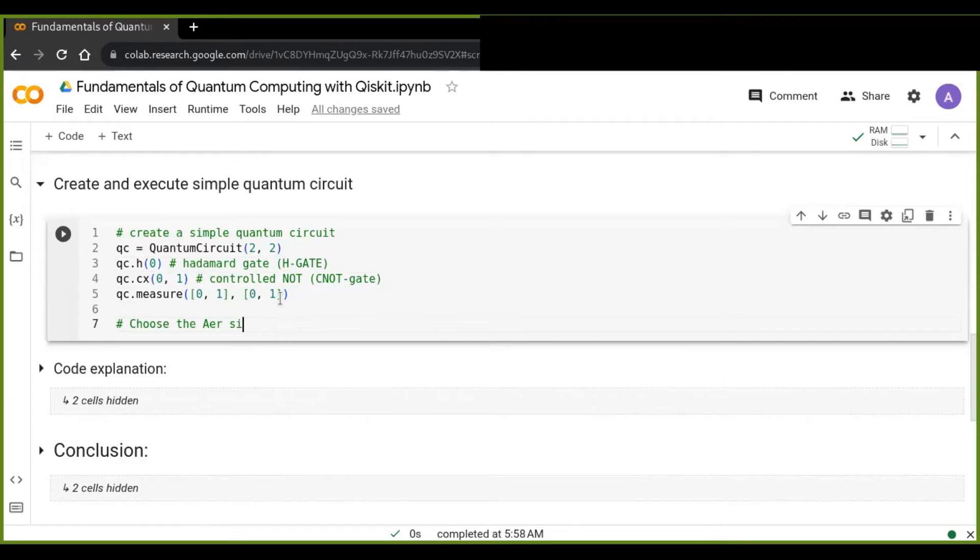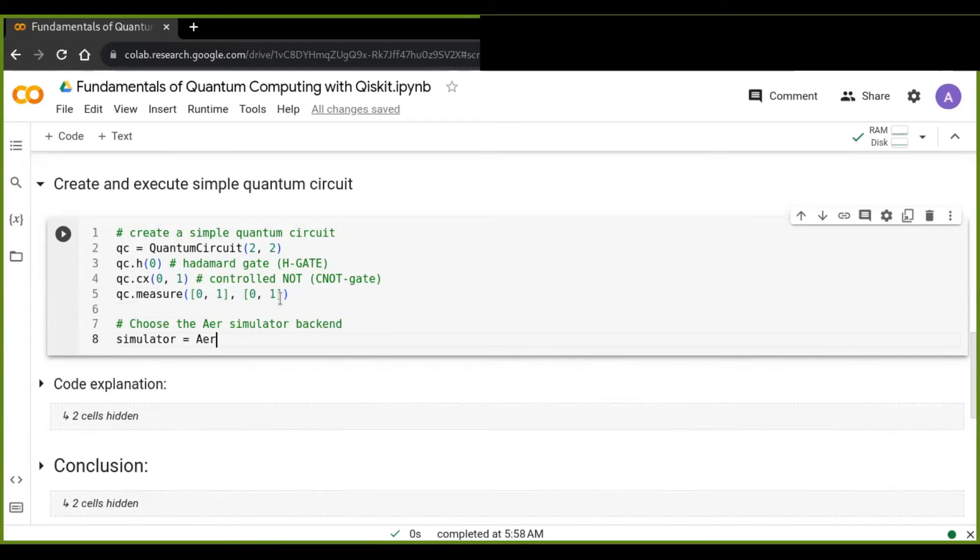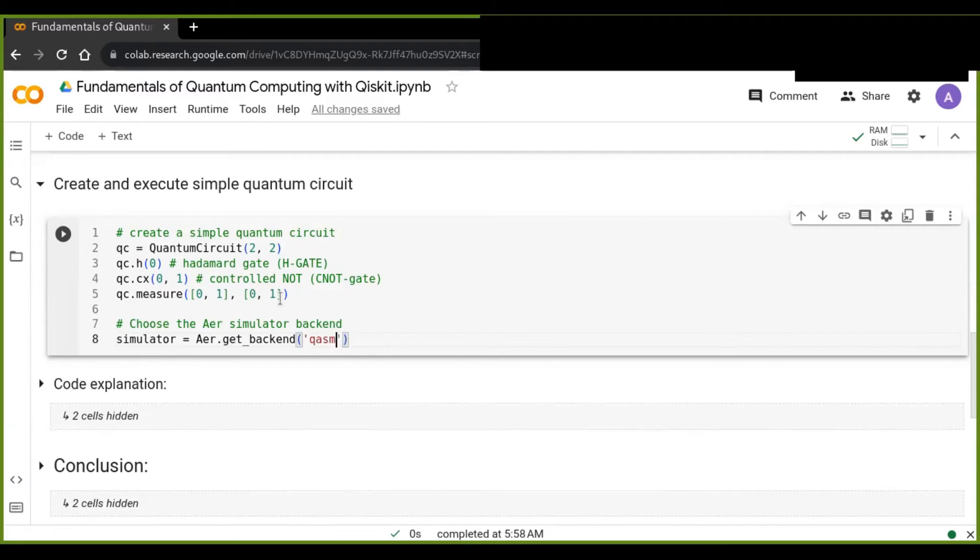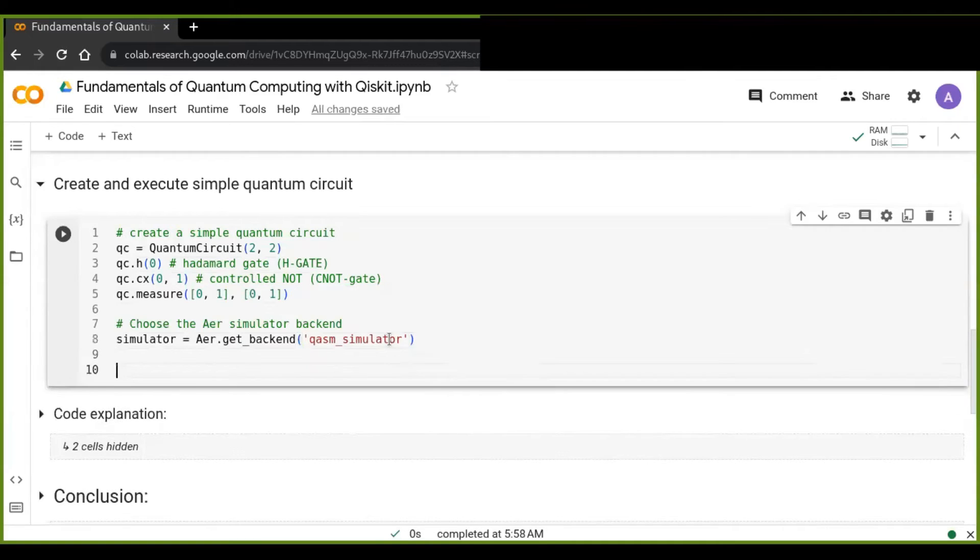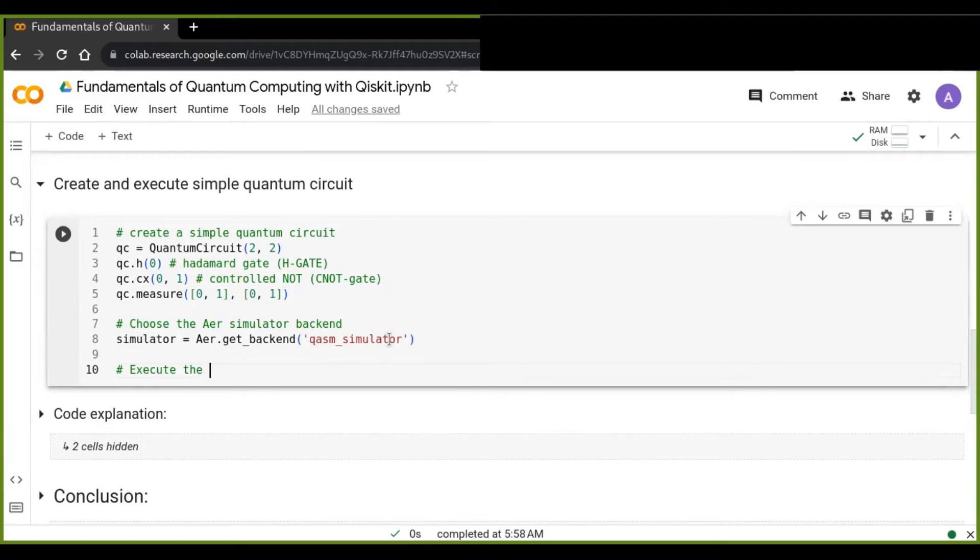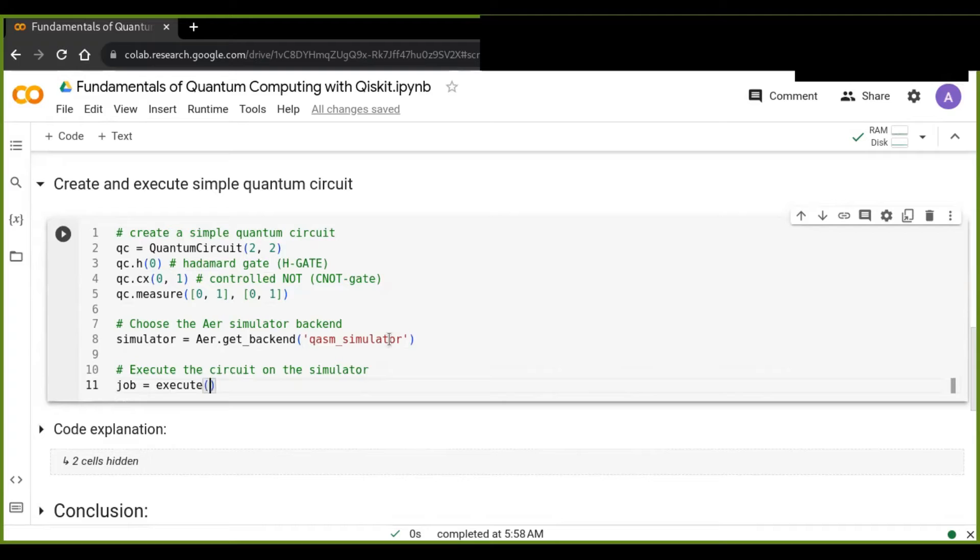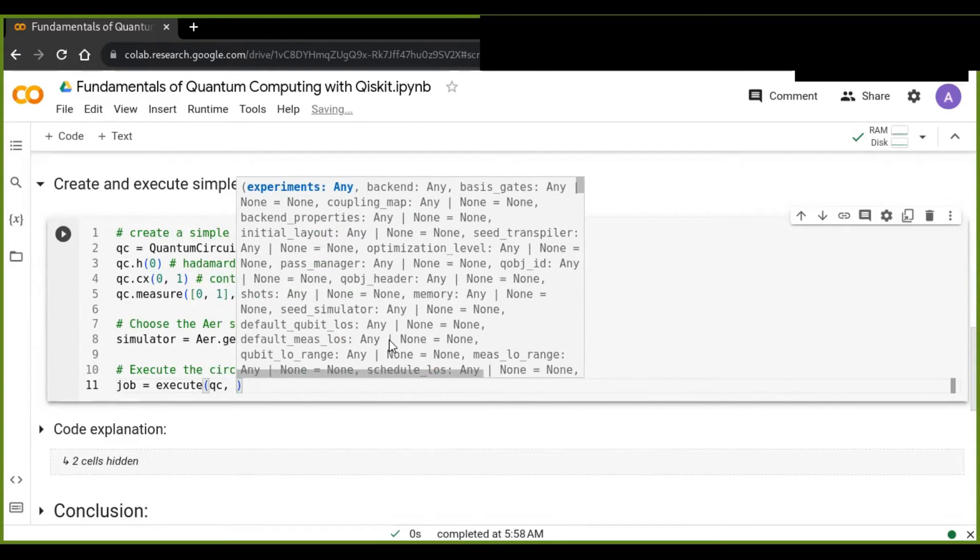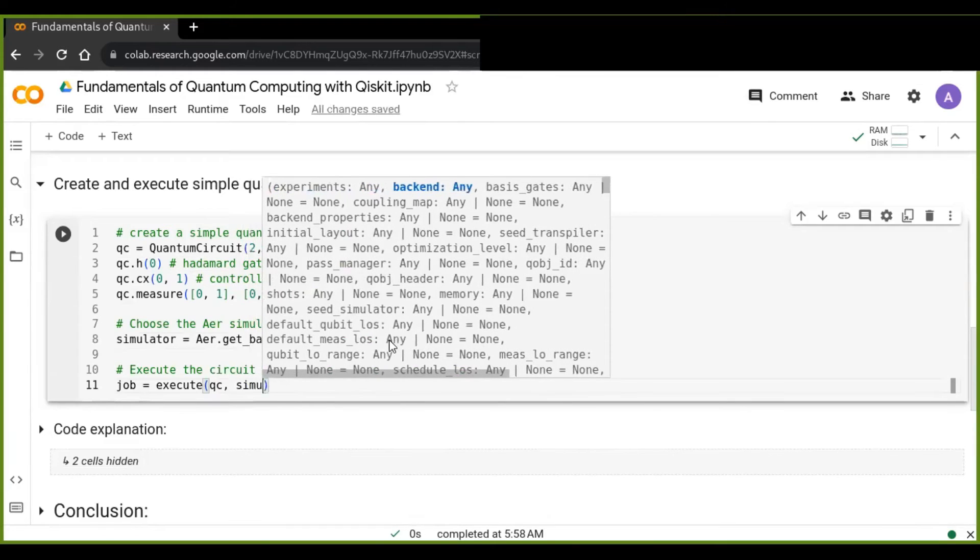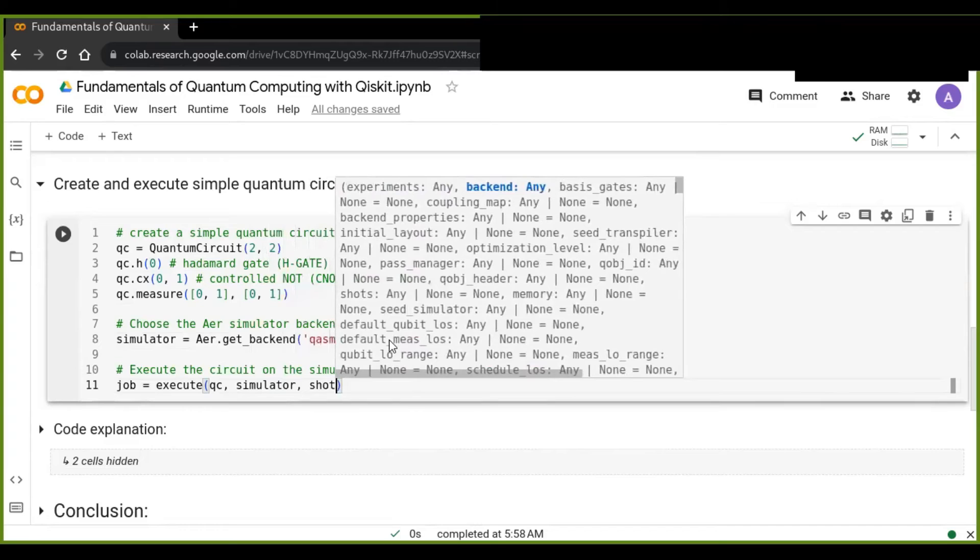And I'm going to use the AIR backend, which is the backend. So the simulator in this case I'm going to use is AIR dot get backend. This simulator is called QASM simulator, which is used as a backend. Now going to execute the circuit on the simulator. So that is called the job that's going to execute the circuit on the simulator. I have used it as a backend and pass the simulator.